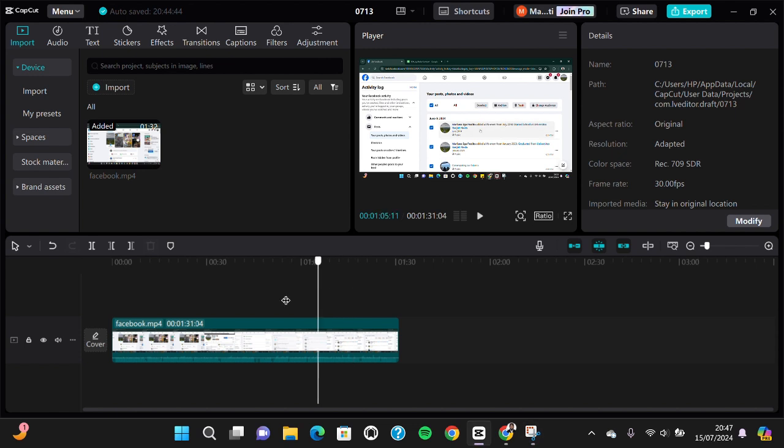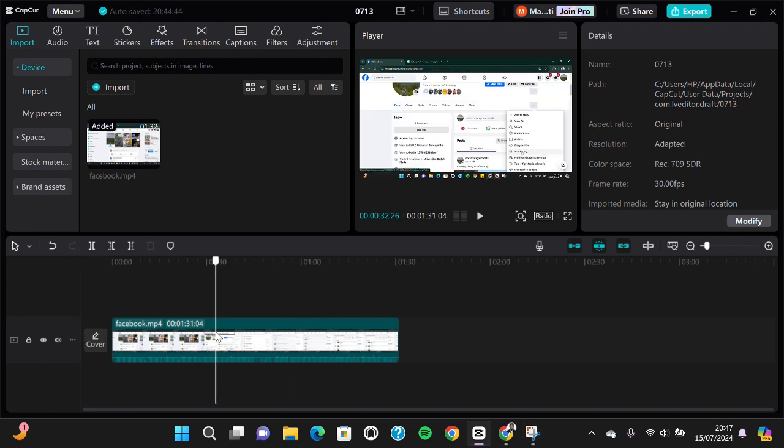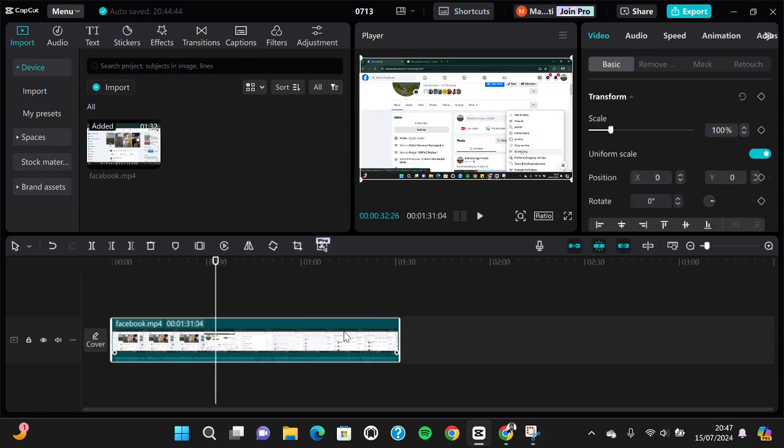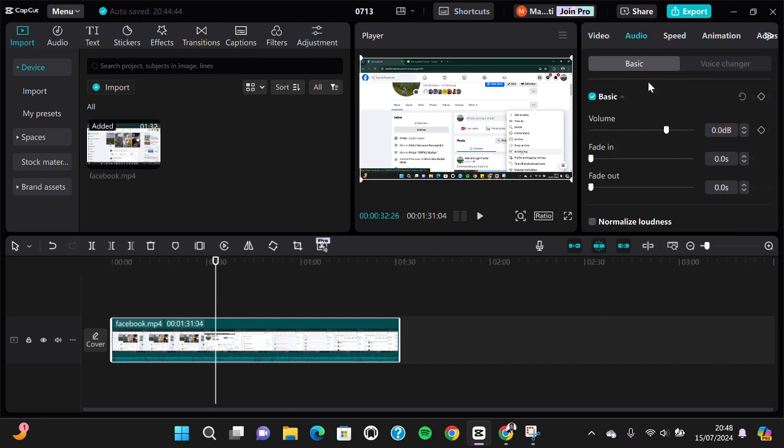we can use the keyframe feature in CapCut. You can click on your video like this and go to the audio. Here you'll be able to use the keyframe feature to lower or silence the volume in part of your video.